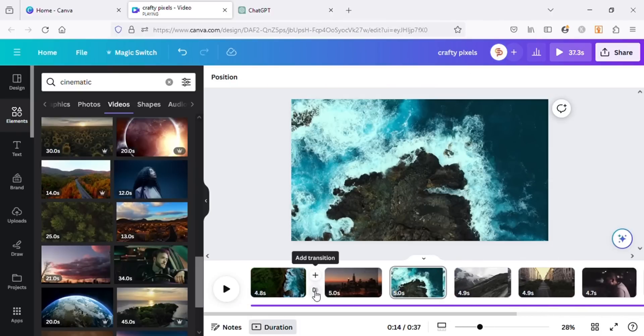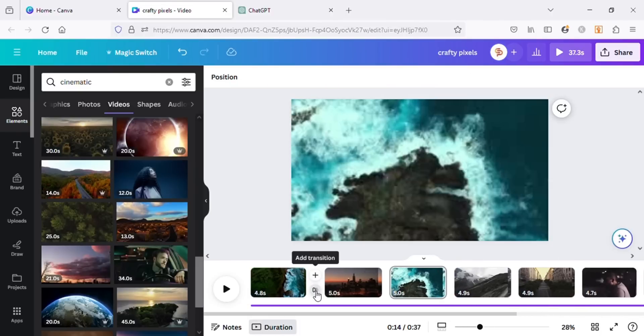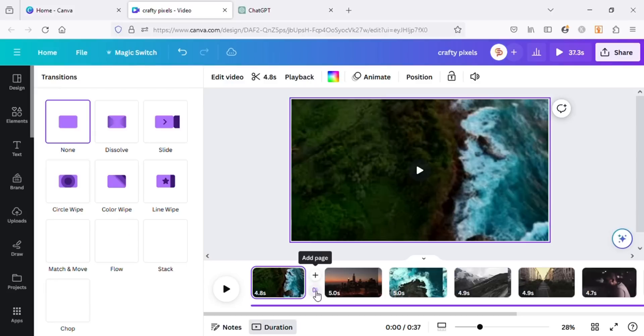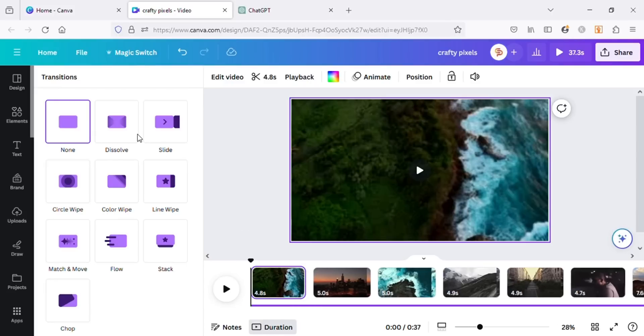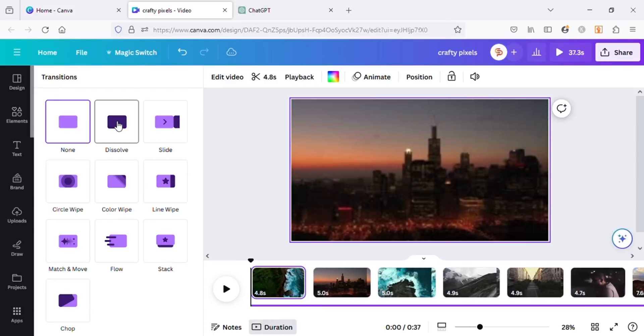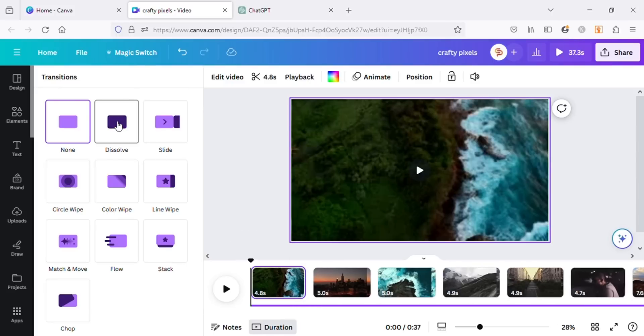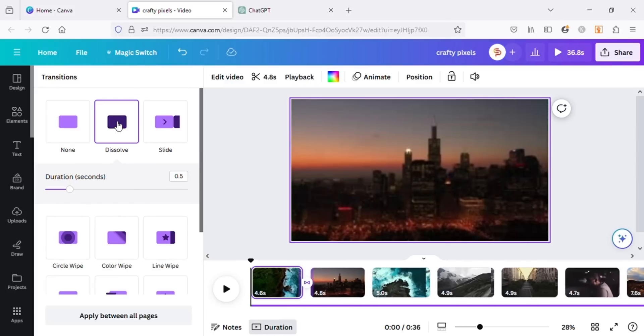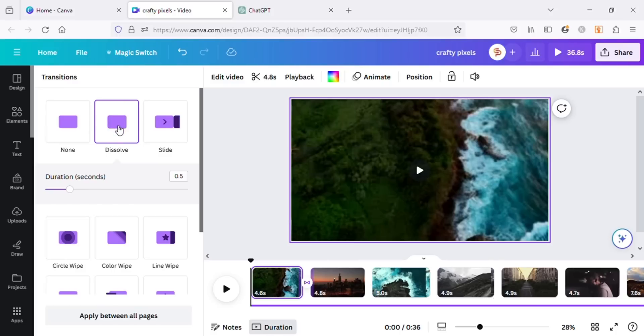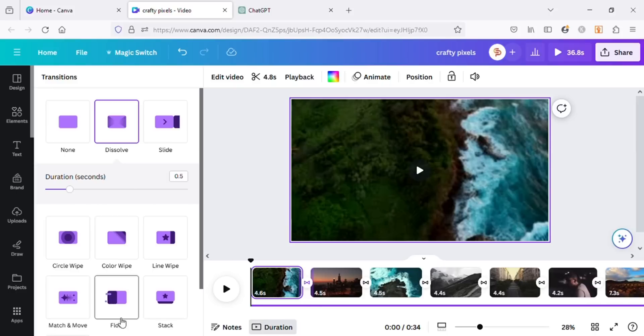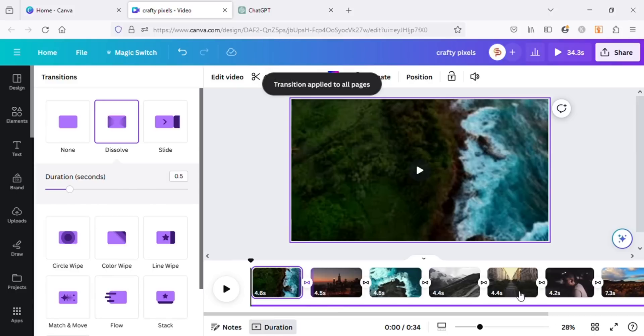Let's add transitions between our videos by hovering between two videos and clicking on the transition icon above the plus icon. Once you click, you will see many transitions in the sidebar that you can use in your videos. I will use the dissolve one and then click on Apply Between All Pages. It will automatically apply the transition between all the pages.